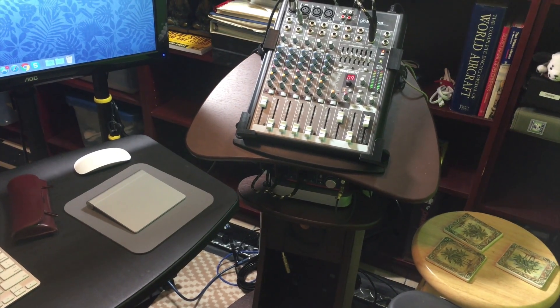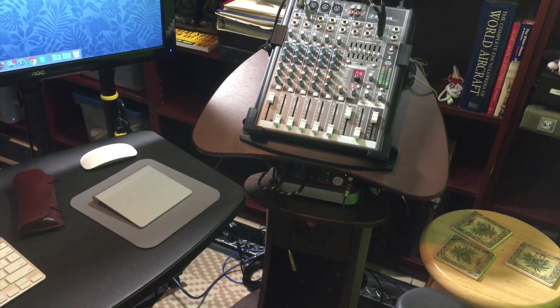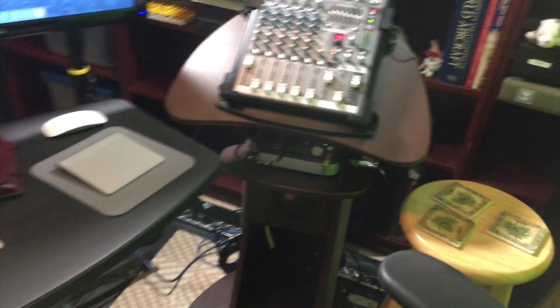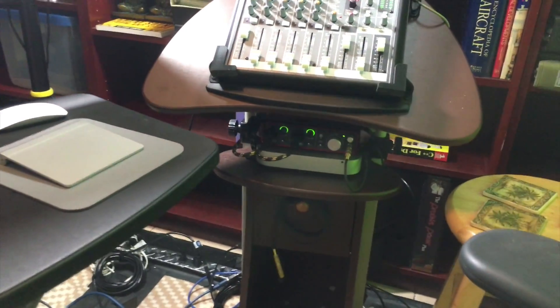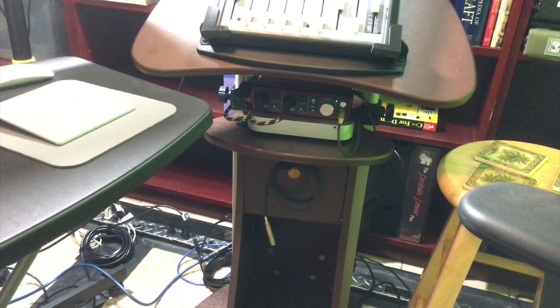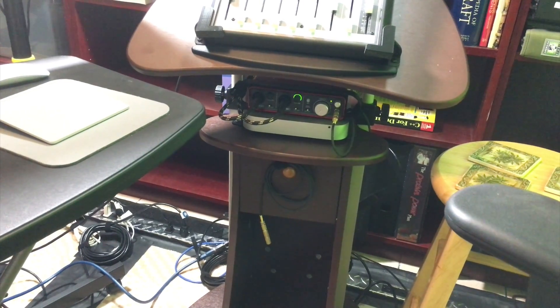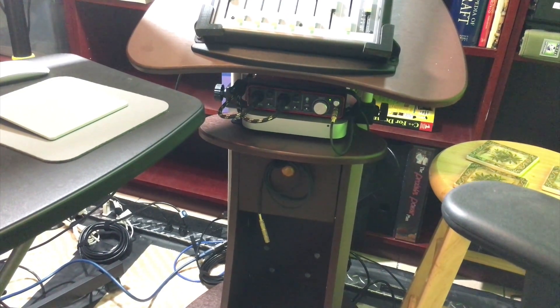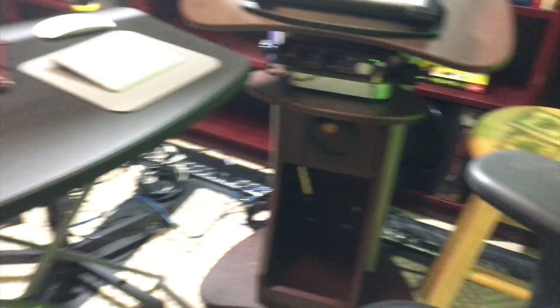It contains both the mixer as well as, down here, the interface and the Mac Mini.